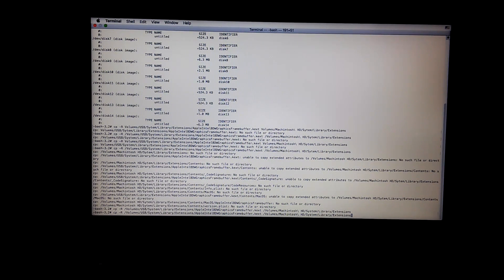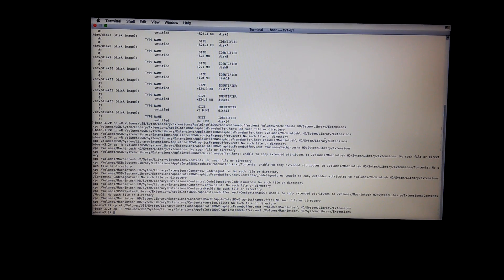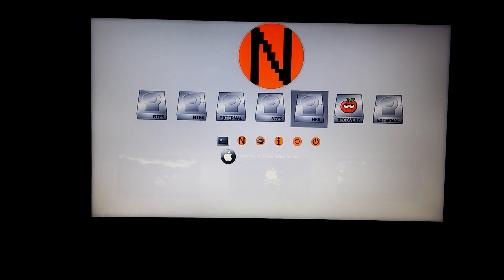I made a couple of typing mistakes when entering it the first time. I'll put the correct command on screen. Once you hit Enter, you'll copy over the framebuffer. Now restart and select your hard drive that you just installed. Go back into the USB and then select the hard drive — it should automatically select, like mine.